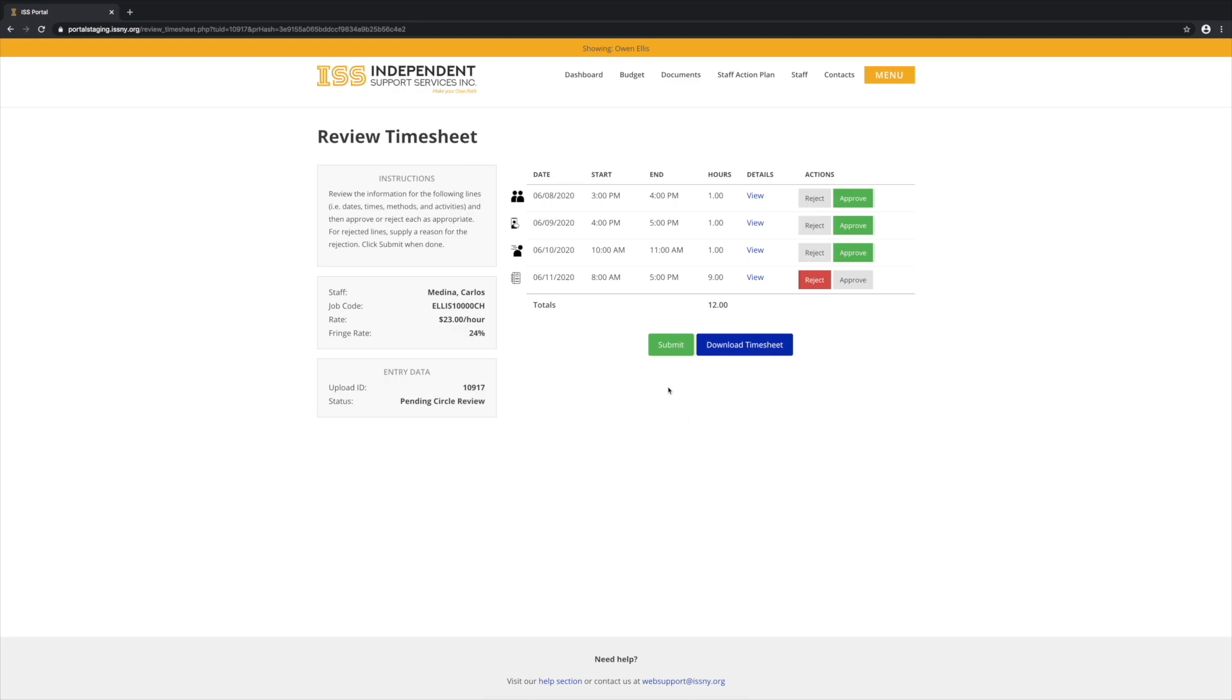And now we would click Submit Timesheet. If all of the lines have been approved, the timesheet will be marked as approved by the circle and will be automatically submitted to ISS within one business day. In this case, since one of the lines was rejected, when we click Submit, the timesheet will be sent back to the support staff for them to make corrections.